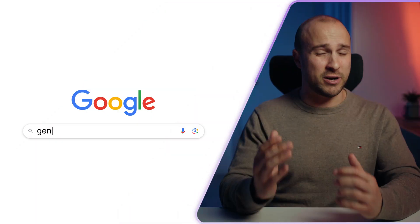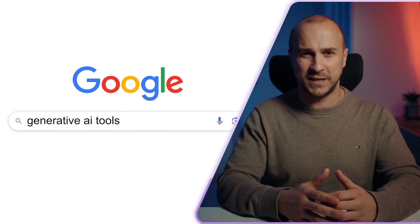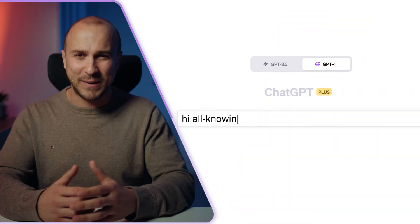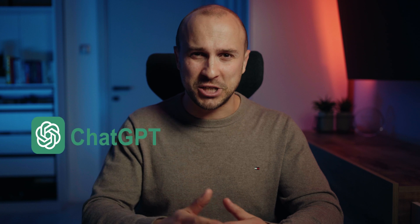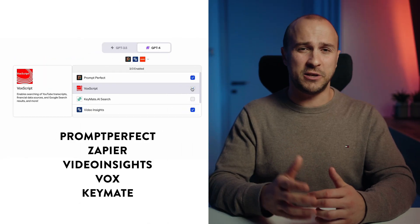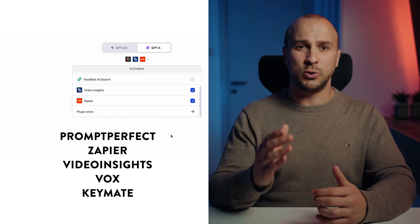I can't stand videos that drag on without saying anything, so here is a quick rundown of what I'll cover. I first chose a topic — in this case, generative AI tools — and one hint: you can use AI for this by just asking the tool to give you some topic ideas. I used ChatGPT plugins that were just launched, specifically PromptPerfect, Zapier, Video Insights, Vox, and Keymate AI Search, to set up my initial pipeline.